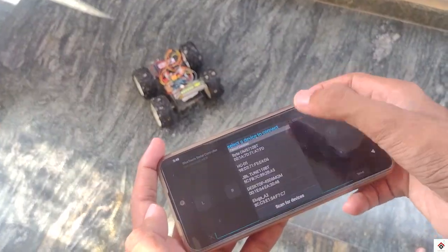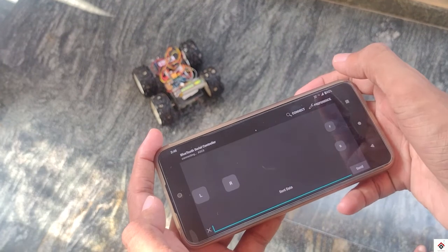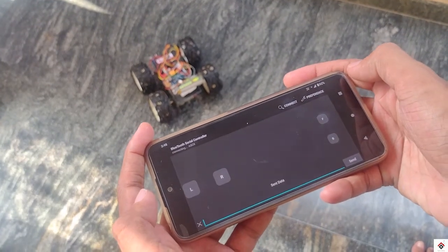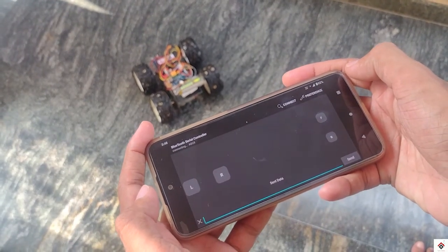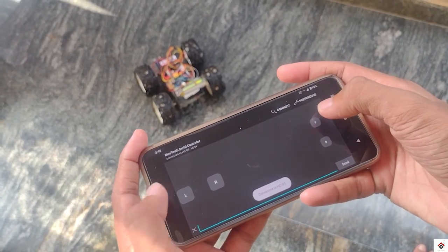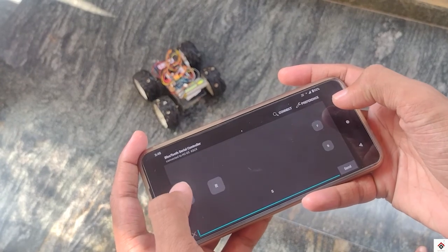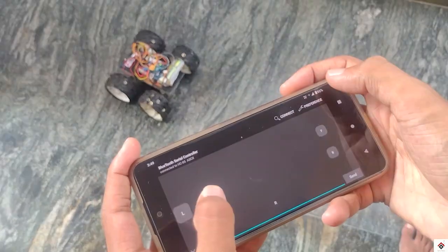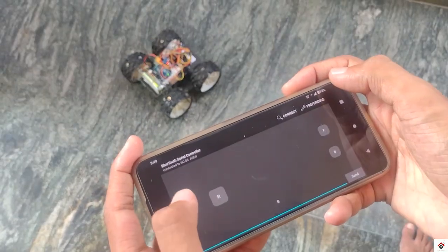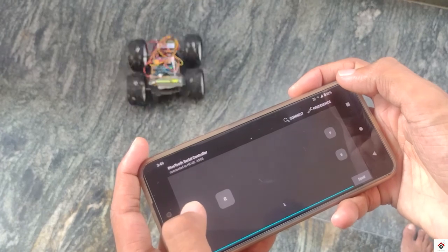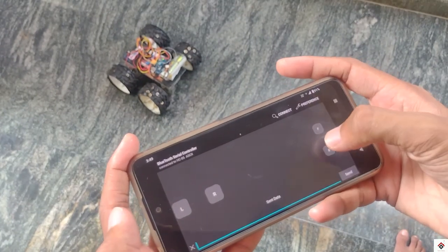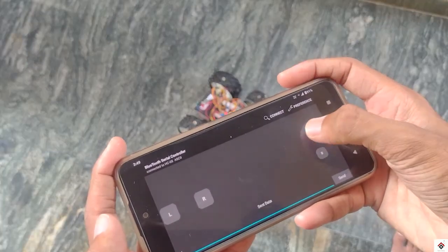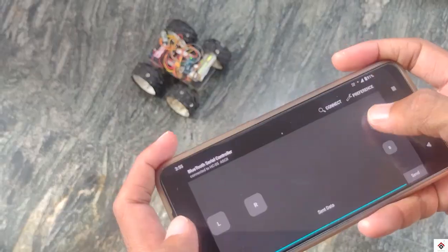And also if you have any doubts, just leave a comment below and don't forget to watch our other Arduino tutorials. Thank you for watching. We'll be back in the next tutorial.